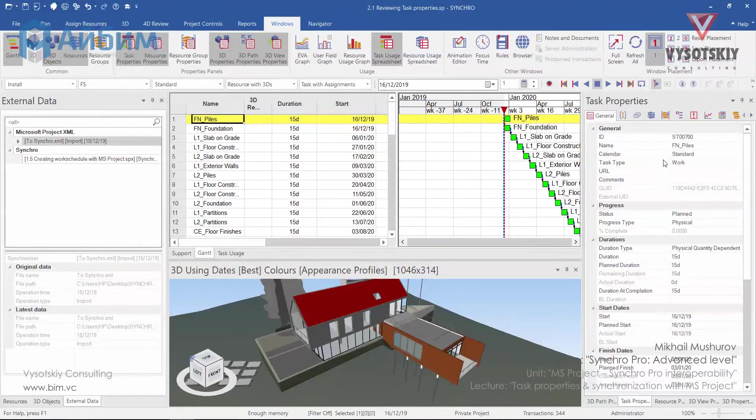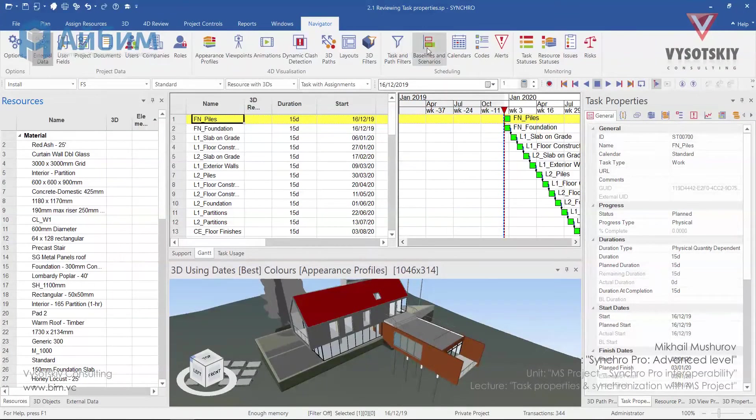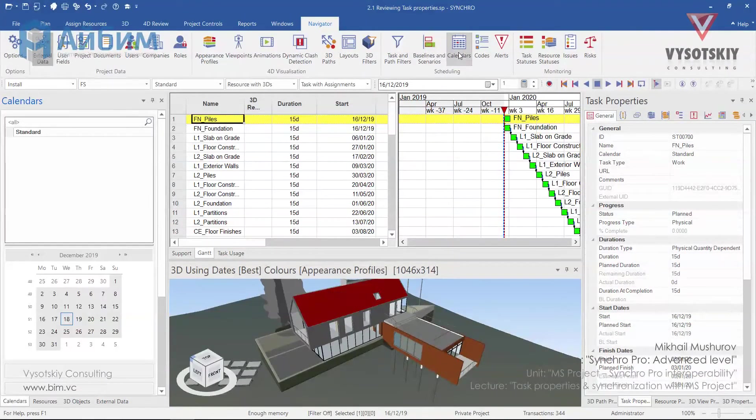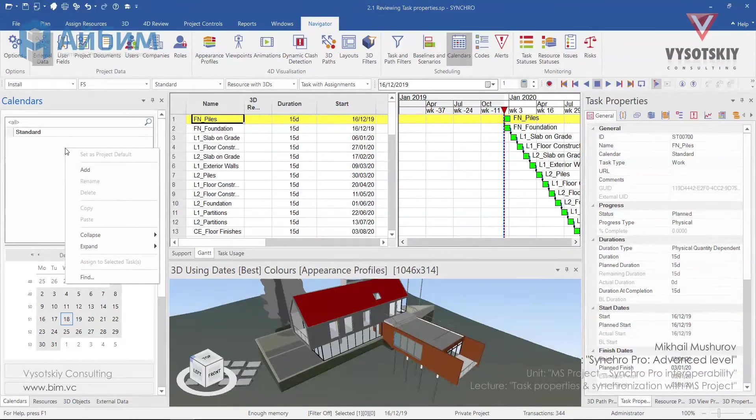For now let's take a look at the calendar. Calendars can be found in Navigator tab, Scheduling, Calendars. Open it and let's add a new one. Make a right click over the blank space and choose add.